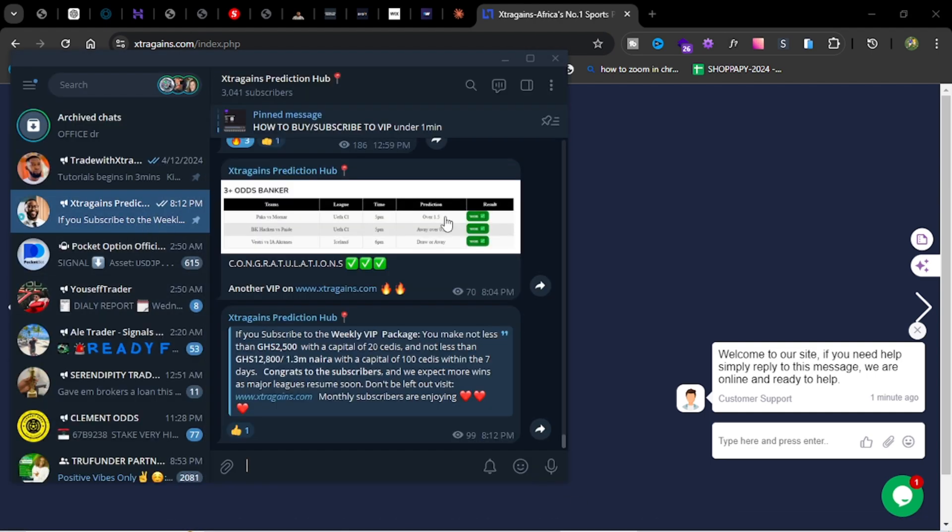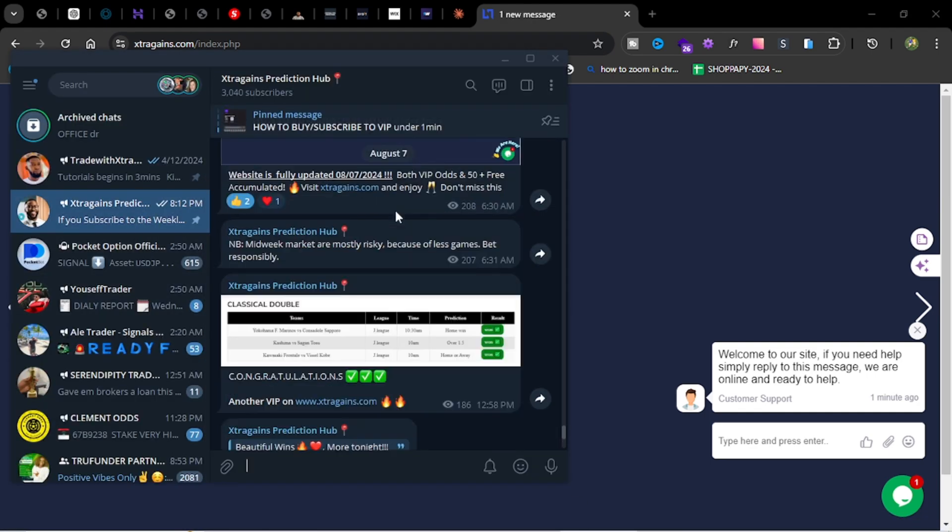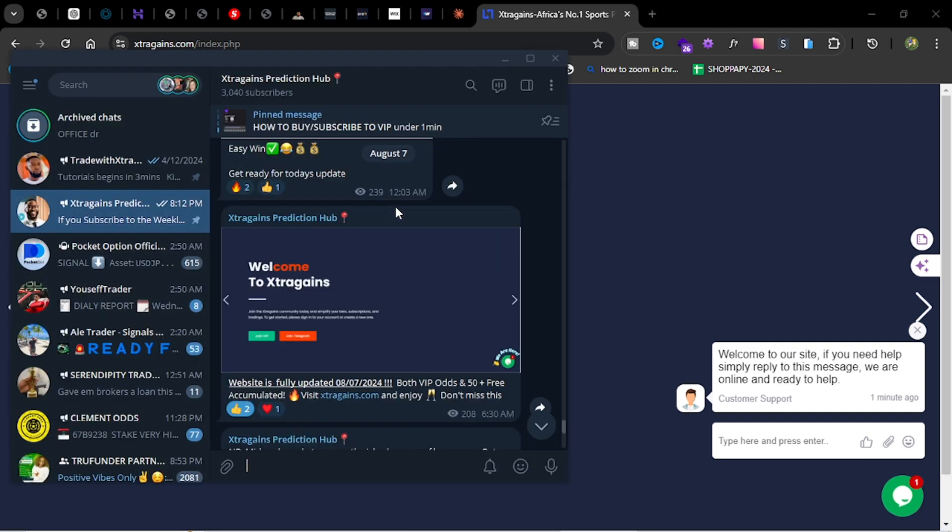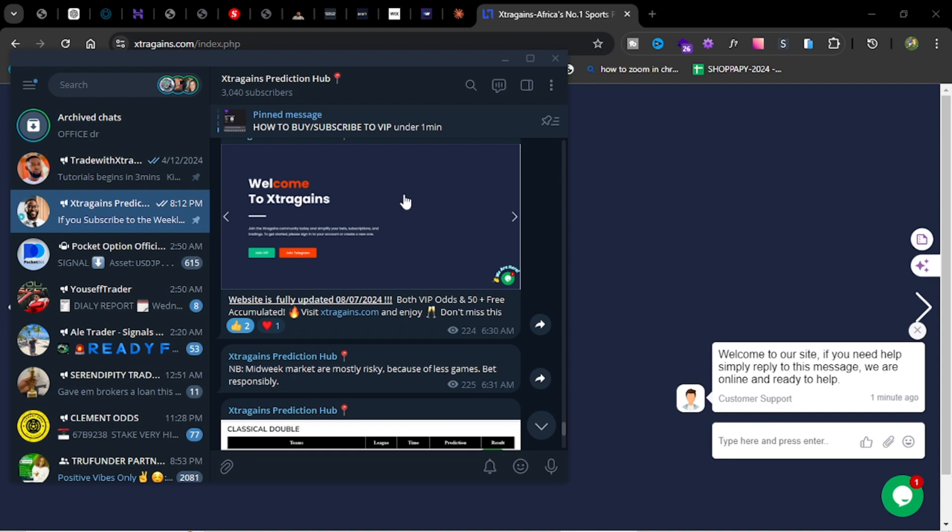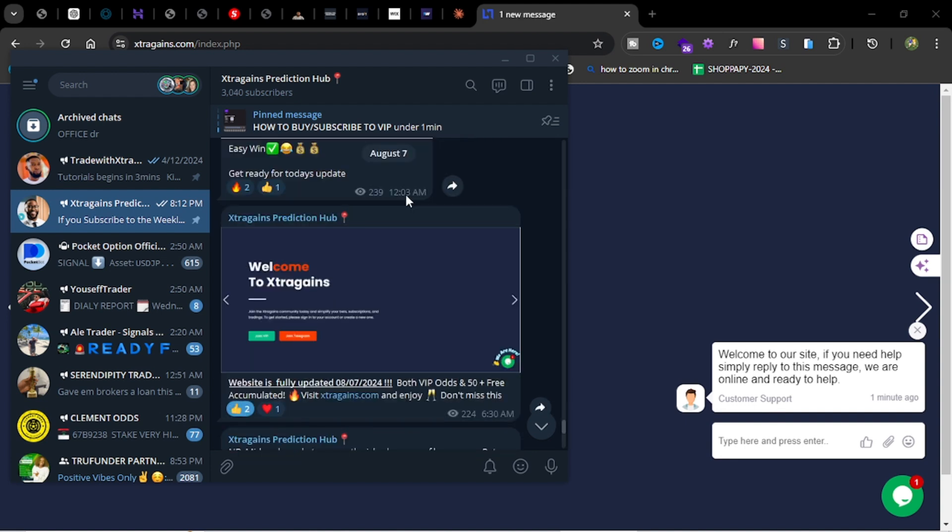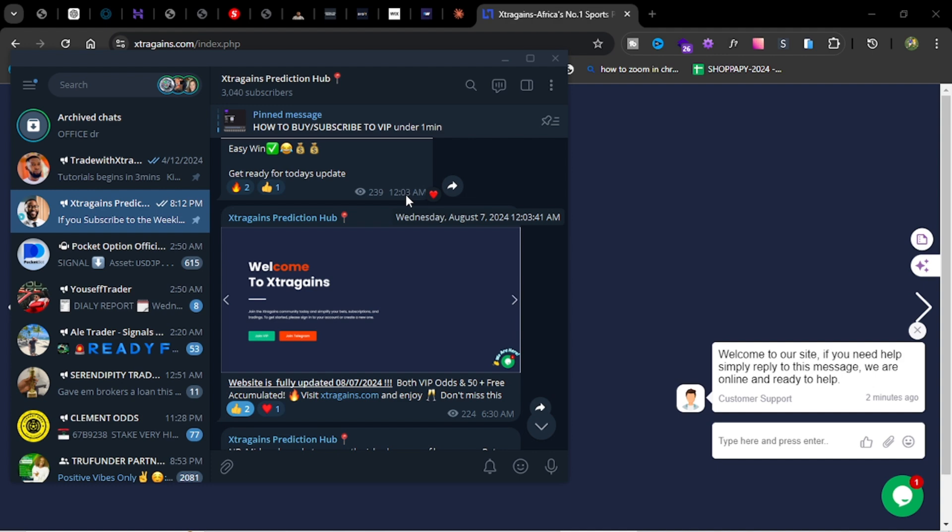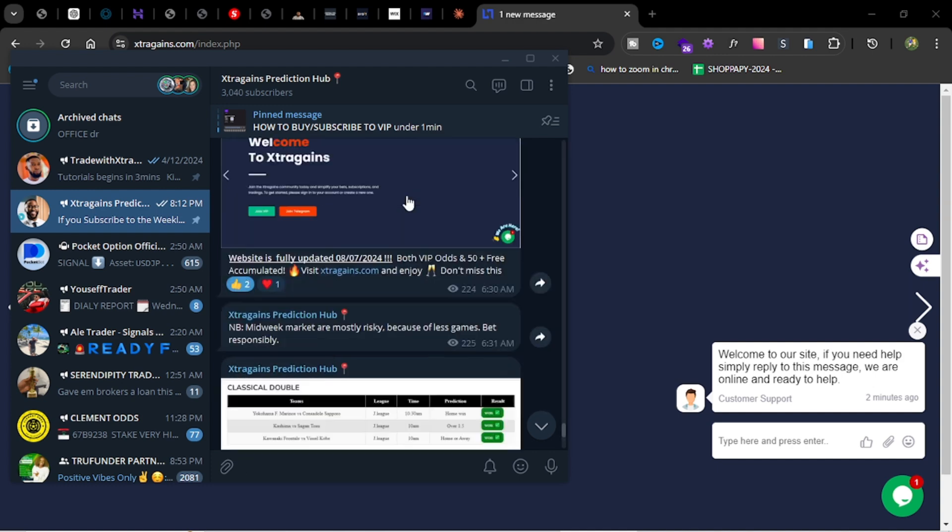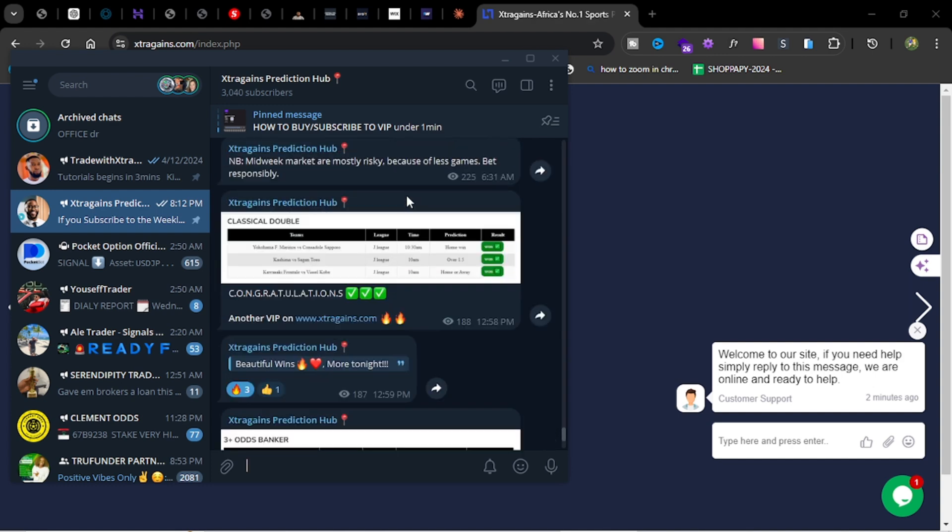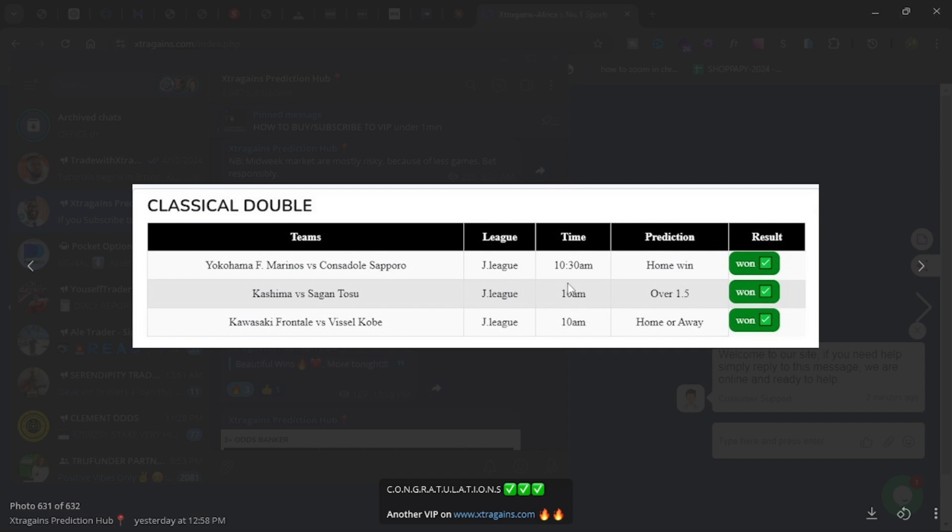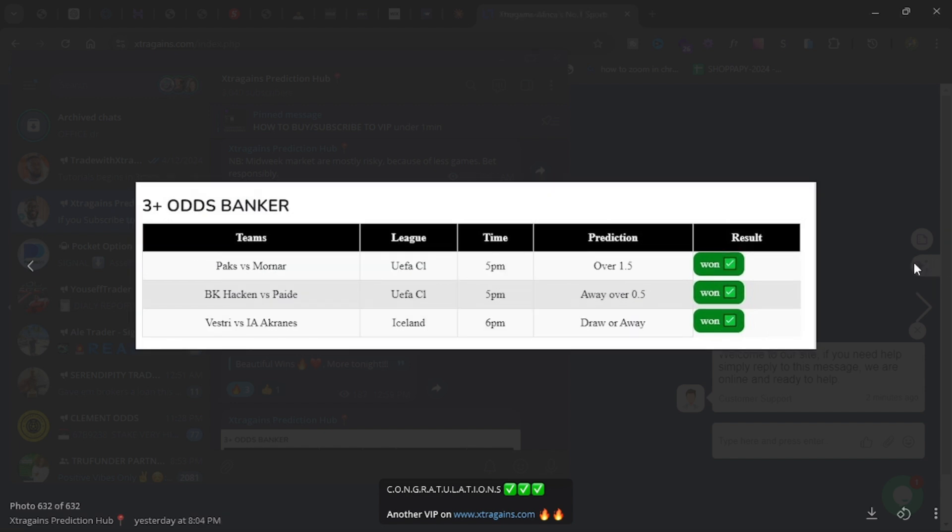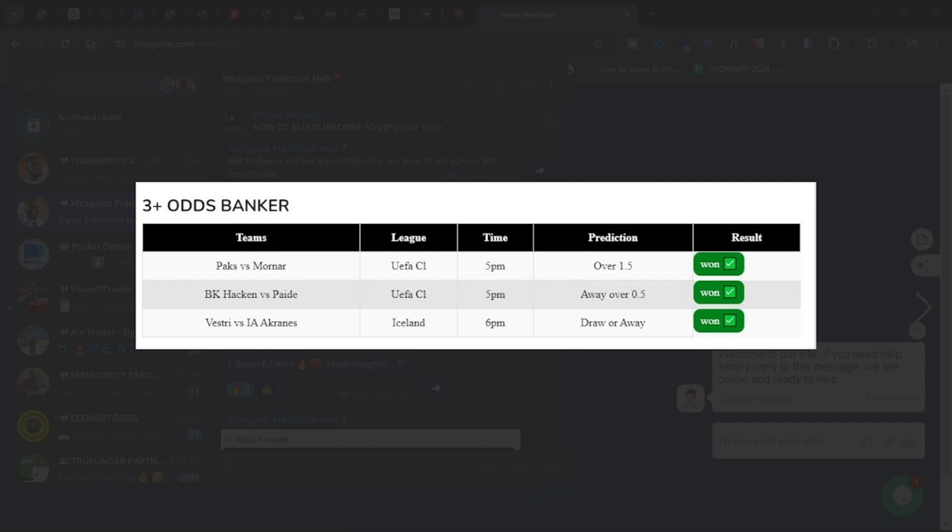This is always interesting. I don't know if it's luck or our strategies working really well. Yesterday we had 100% win from our VIP section. As usual, we had our classical double winning and our three US banker winning.